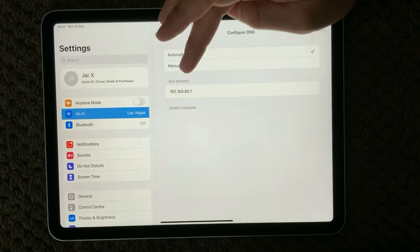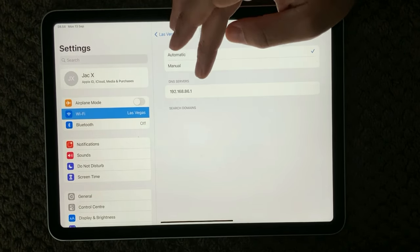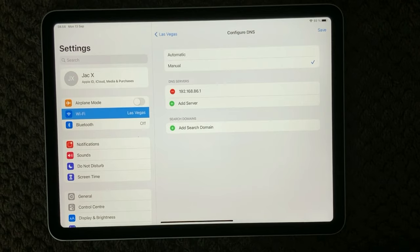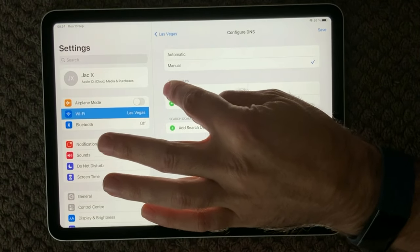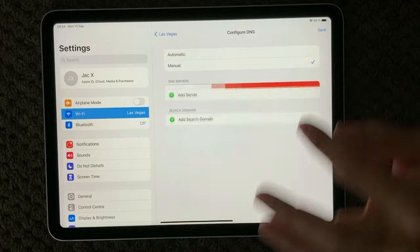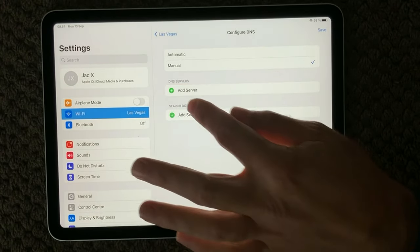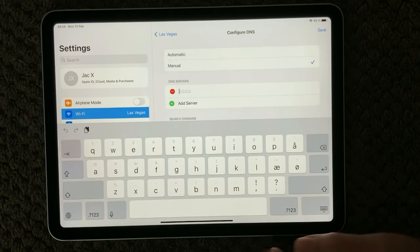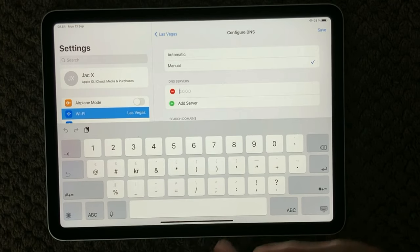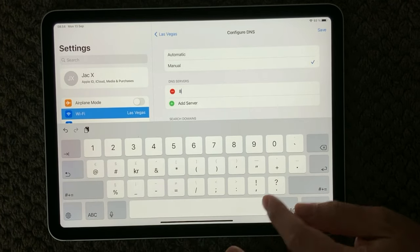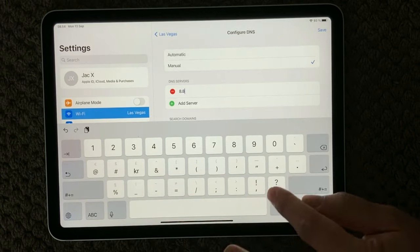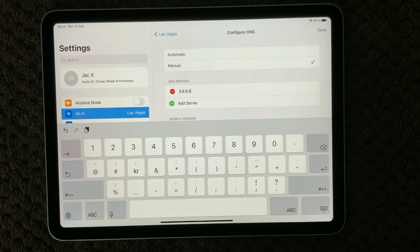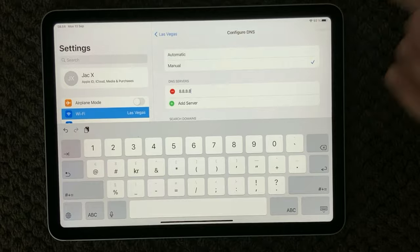What I would recommend you to do is to try and click the manual one. Then you are actually able to manually configure your DNS. Instead of the local one, I would recommend you to use one of Google's DNS servers, and one of those is called 8.8.8.8. After that you click save up here.